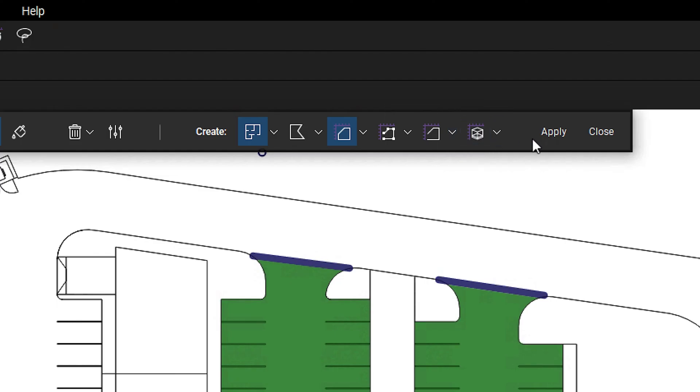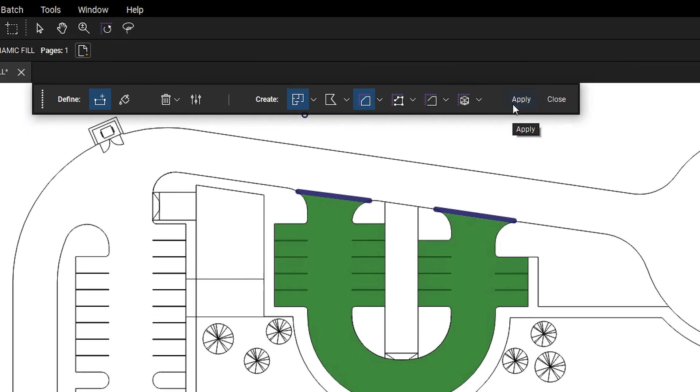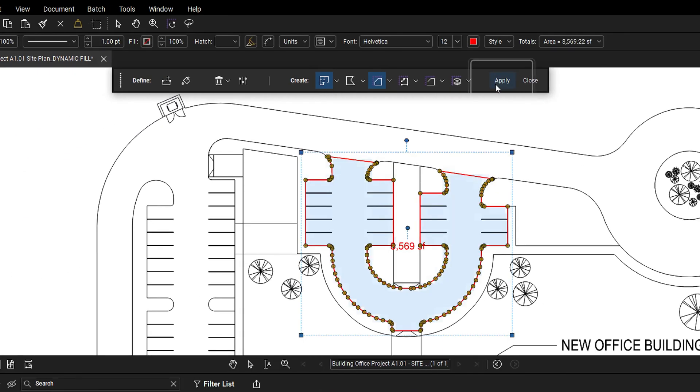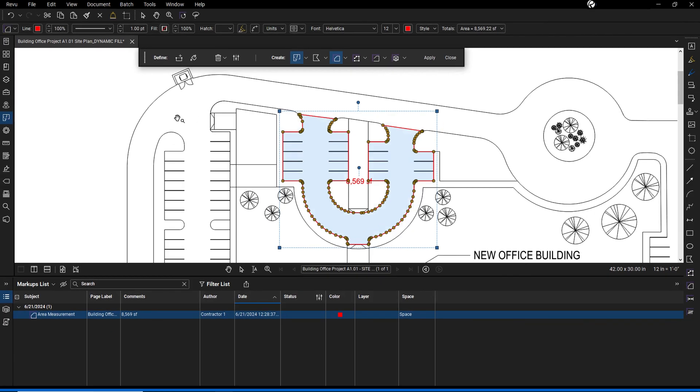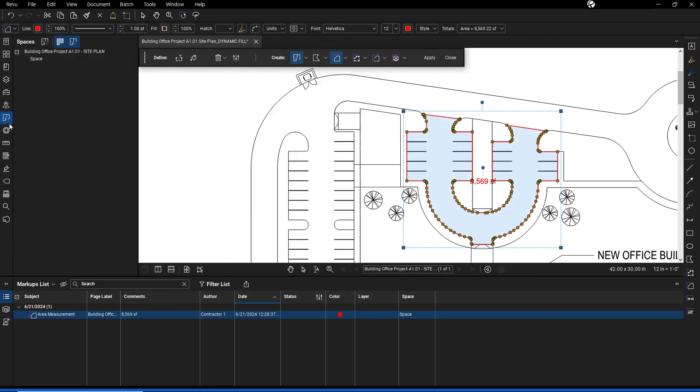Ensure that the desired markup icons are highlighted, then click apply to generate the selected markups. After they've been created, you can view them in the spaces panel and markups list.